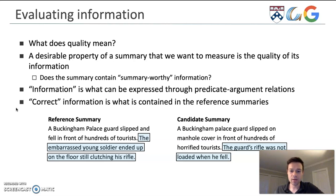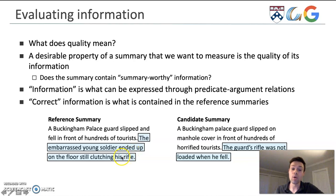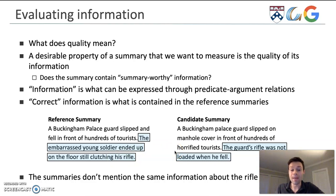In these two summaries, the highlighted text shows both summaries talking about the rifle of the guard who slipped. The reference summary on the left talks about how the soldier was still holding the rifle when he fell, whereas the candidate summary on the right talks about how the rifle was not loaded. So although they both mention the rifle, the information about the rifle is not the same, and we don't want to reward the candidate summary for having incorrect information.